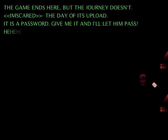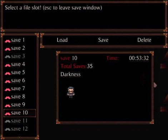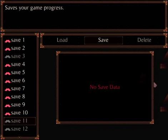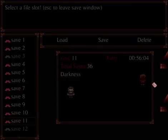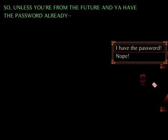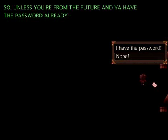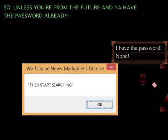The game ends here, but the journey doesn't. I'm scared. They have its upload. If there's a password, give me it and I'll let him pass. So unless you're from the future and you have the password ready, I do not have it.